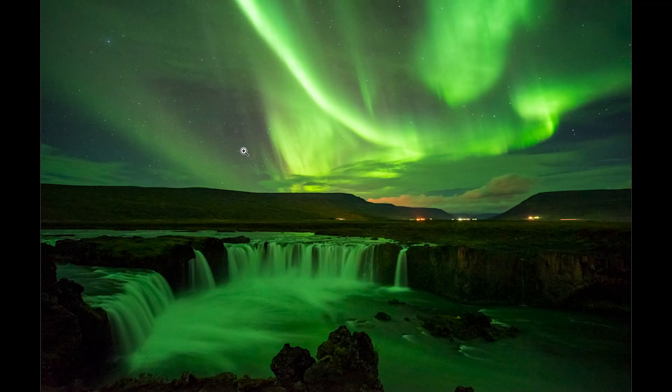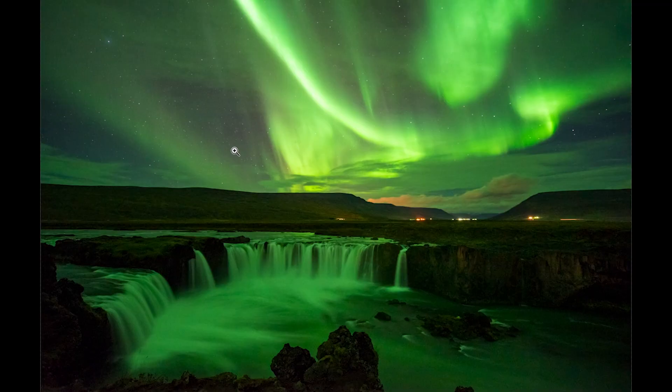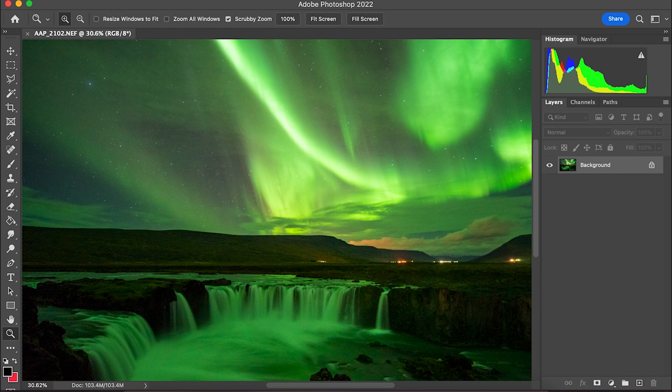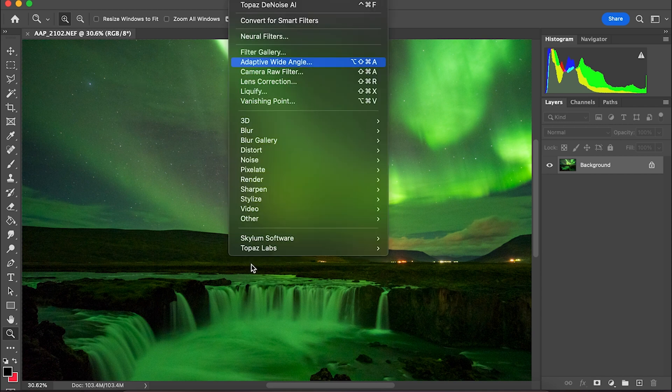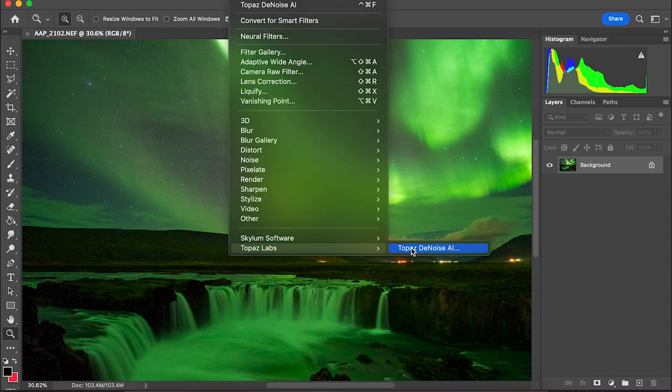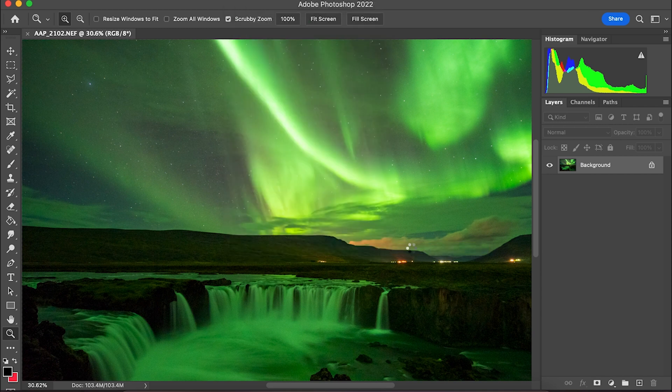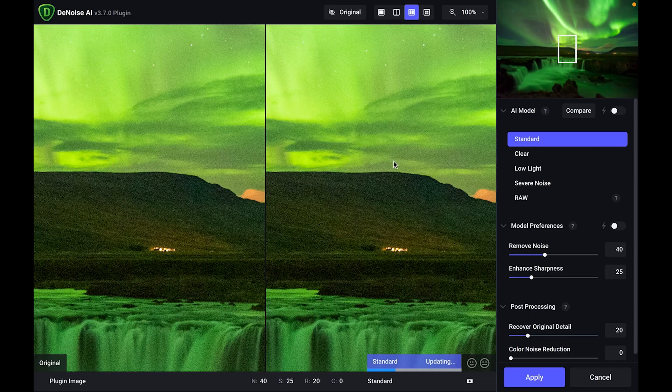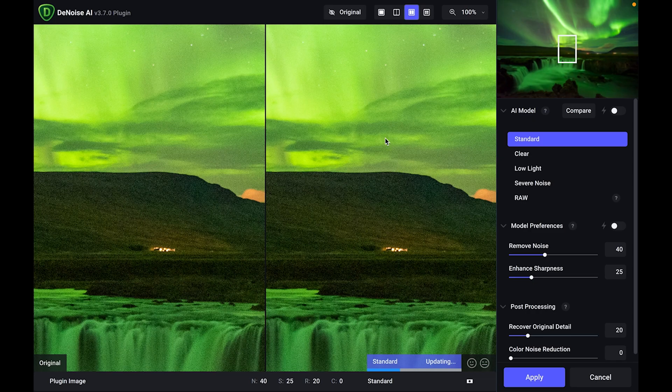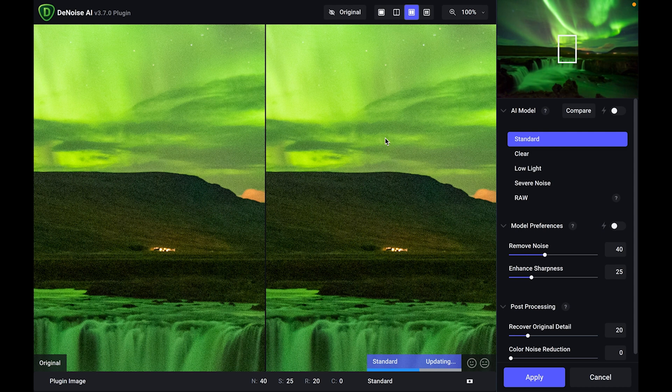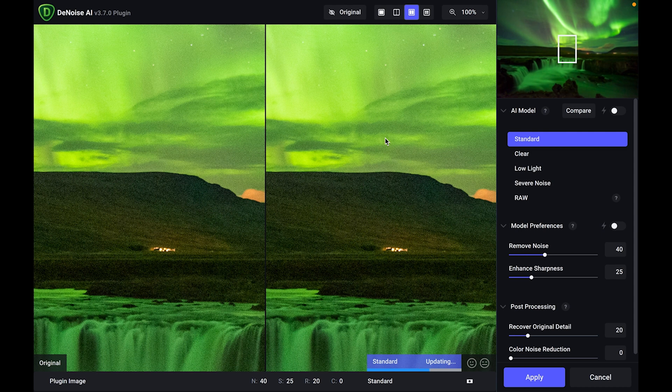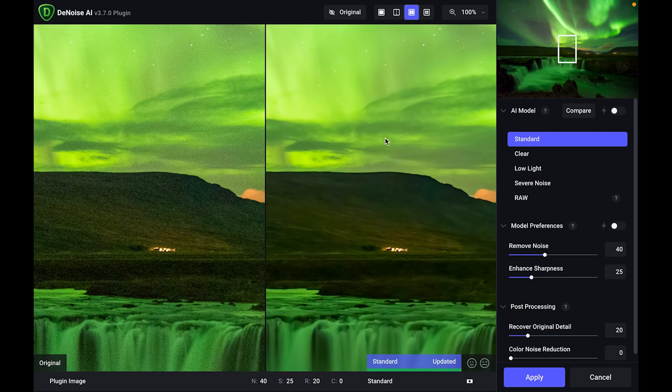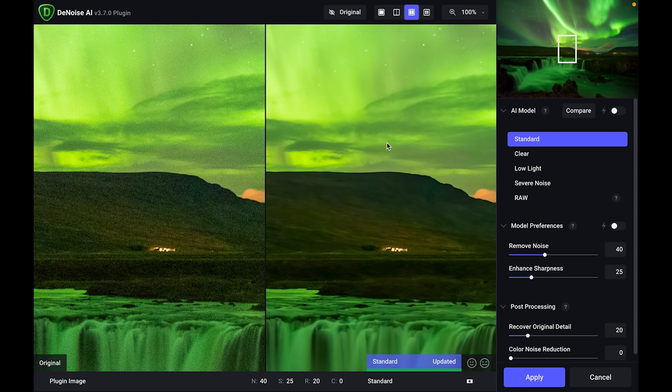But this is where this Denoise AI program comes into play. So what I'm going to do is come up to filter and send it via the plugin to Topaz Denoise AI. So it opens it up and automatically it starts working. What I've done is I've got it set up where there's a split screen type situation where I've got the original on the left and on the right hand side, it's telling me what it's doing. Already we can see there is such a dramatic difference. Just like that, it gets rid of the noise.